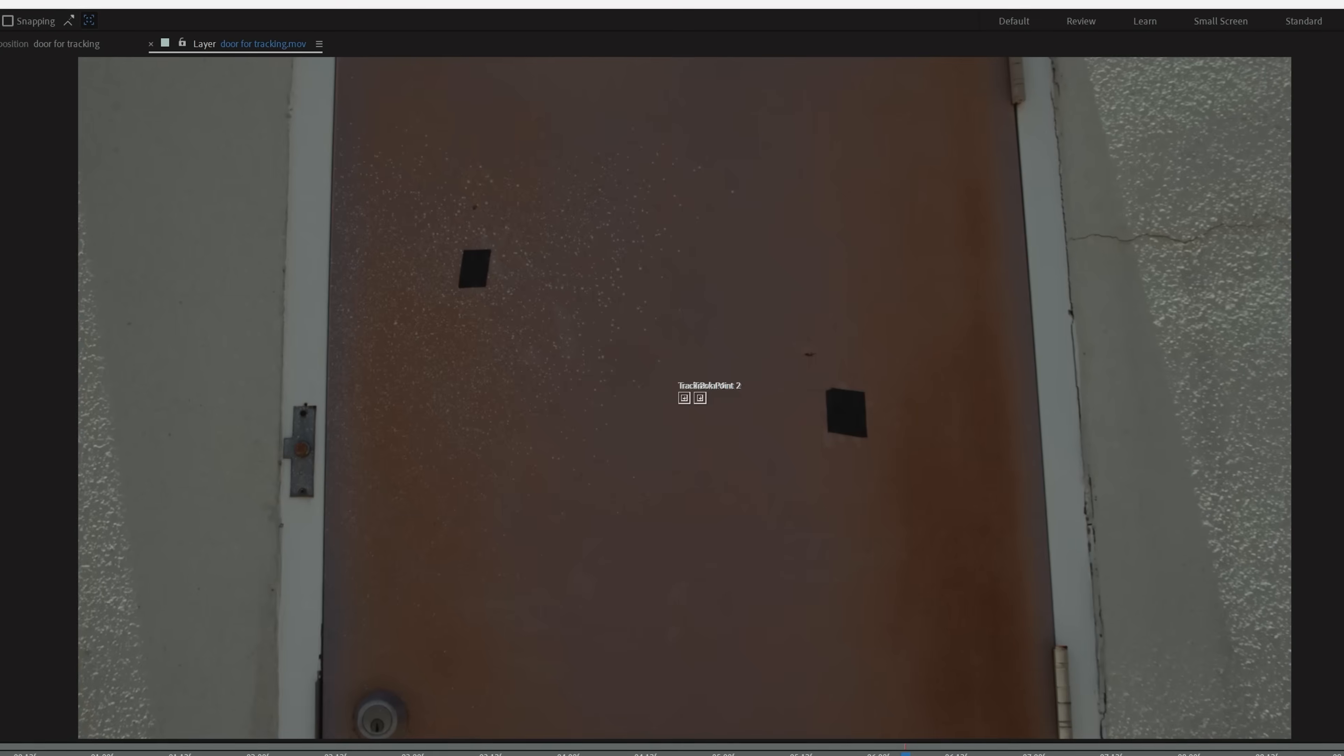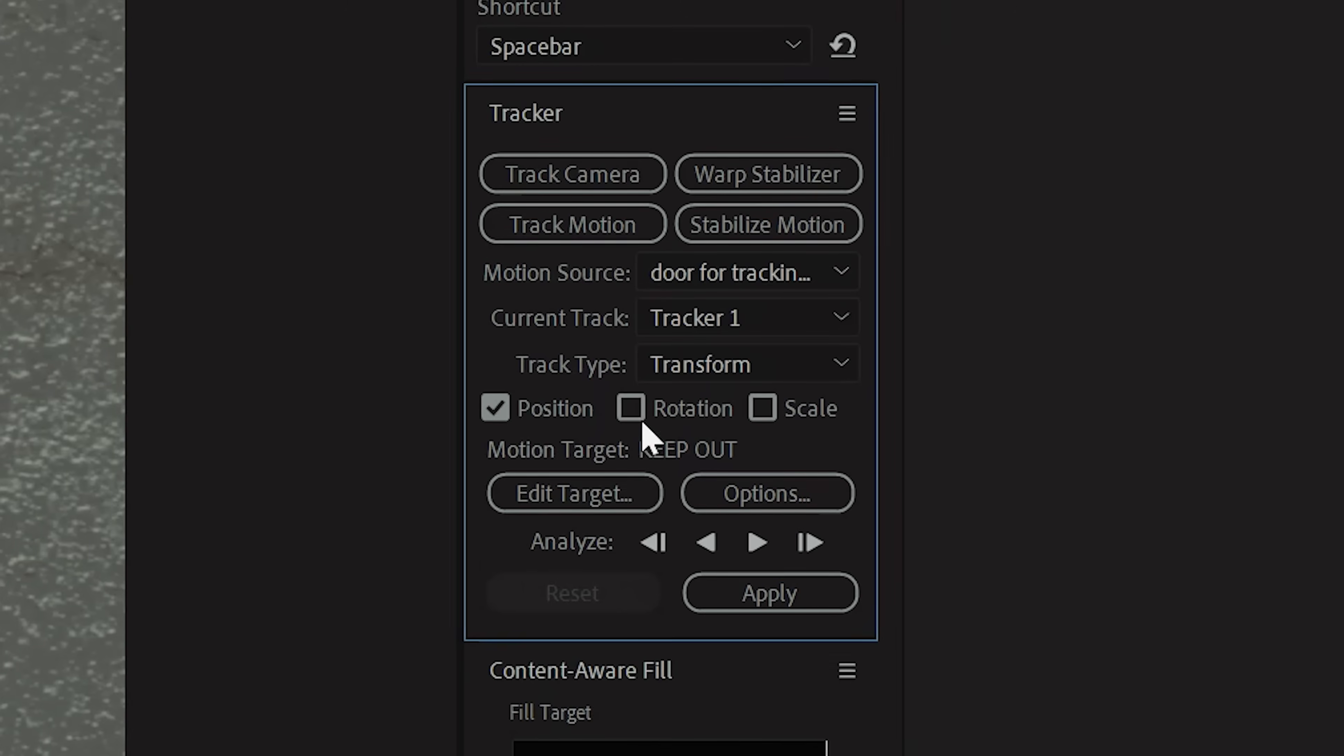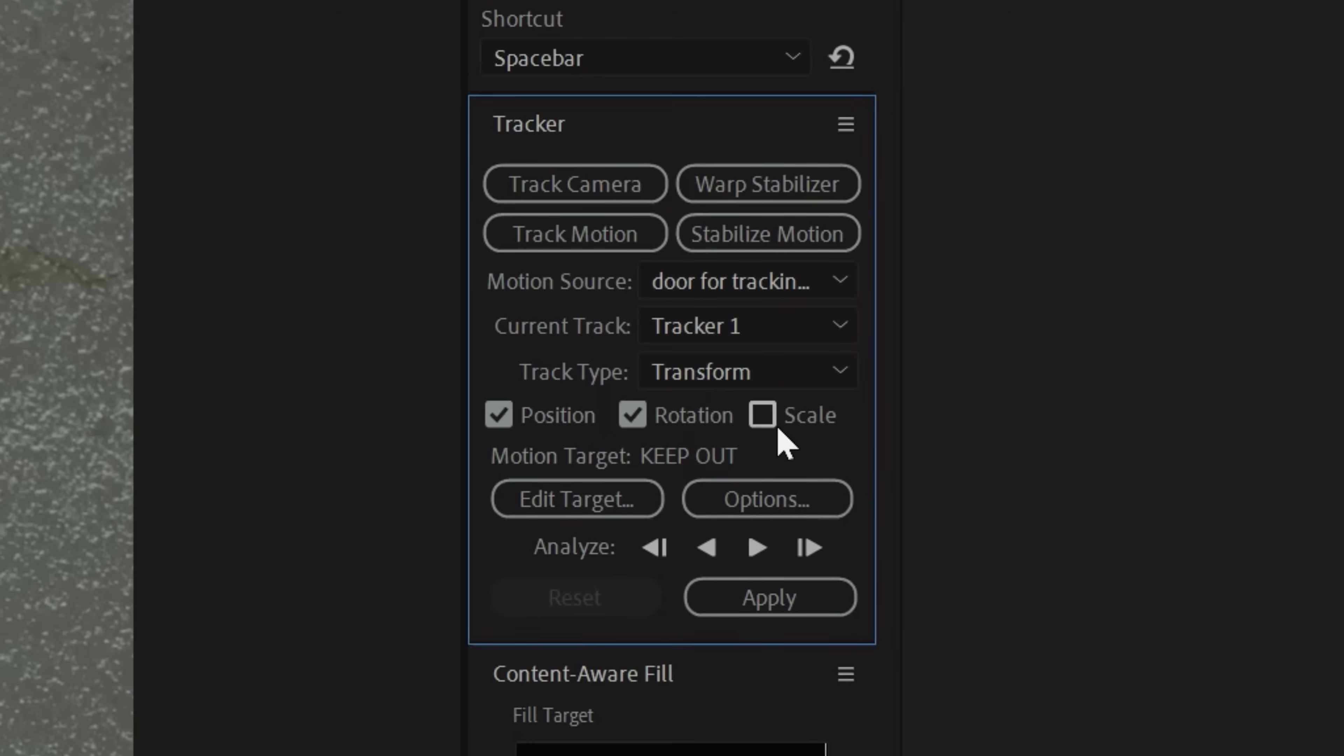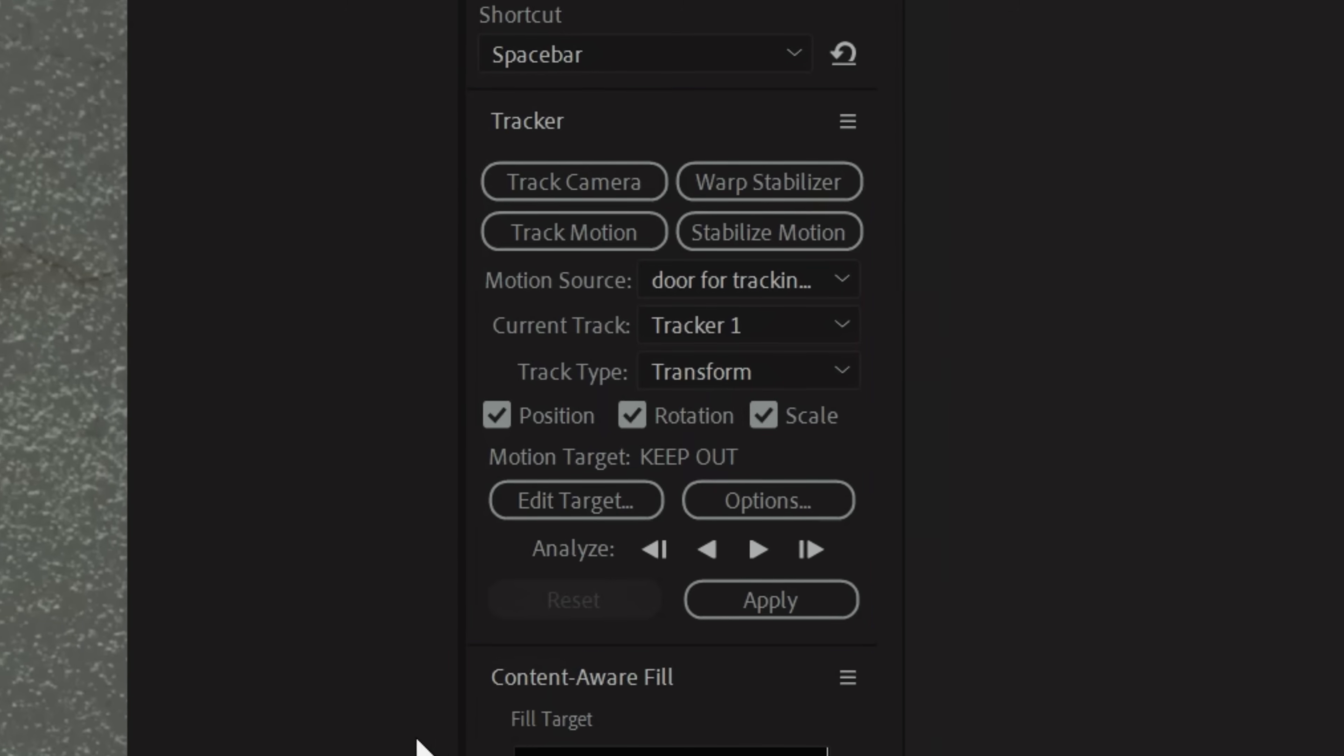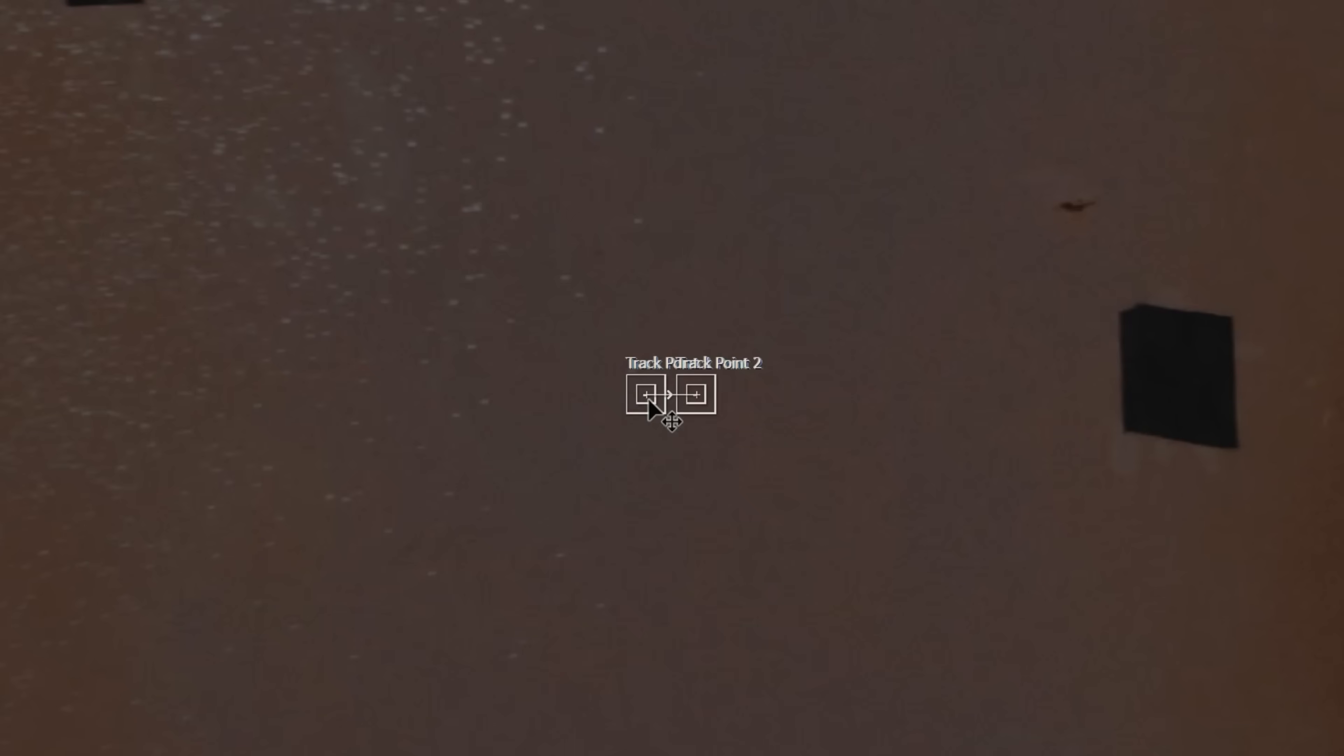Depending on what you're doing, you may just need one or two, but our shot is handheld, so we need position and rotation, and it's moving toward the wall, so we're going to need scale as well. After clicking all of these, we're going to have tracking points to set. You're going to want to have these over contrasting elements.